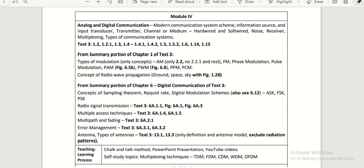In Unit 4, you can observe the communication part comes into picture. Here we have analog and digital communication and the different components coming under the communication system—transmitter, receiver, noise, multiplexing, and different modulation techniques.